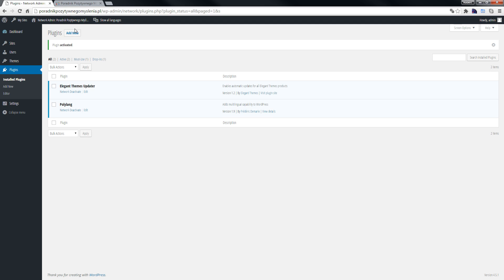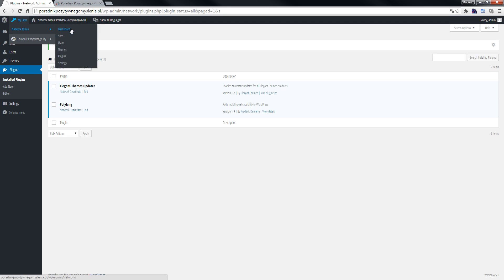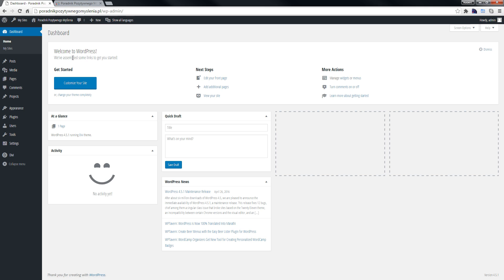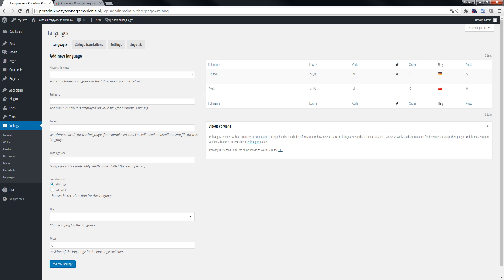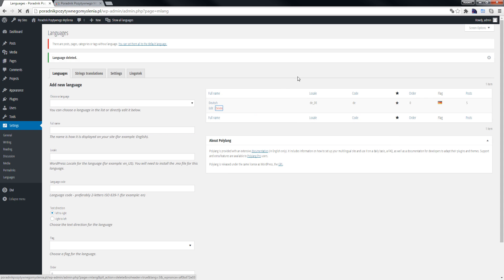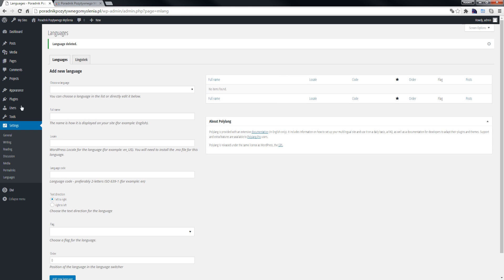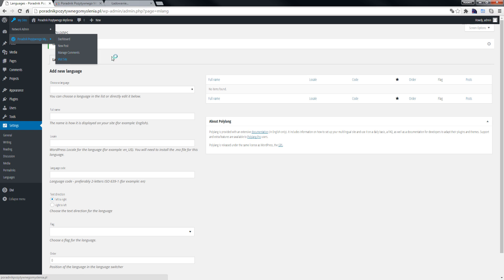The Polylang plugin is deactivated on multi-sites, so we go to the dashboard and to our sites. We can see the plugins here in the settings. We created a new site and go to open the Visit Site.